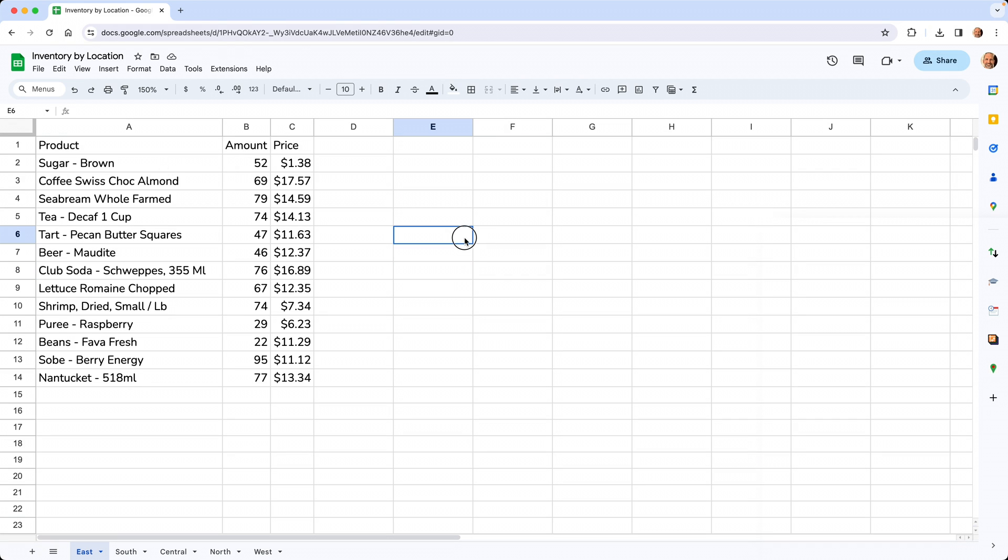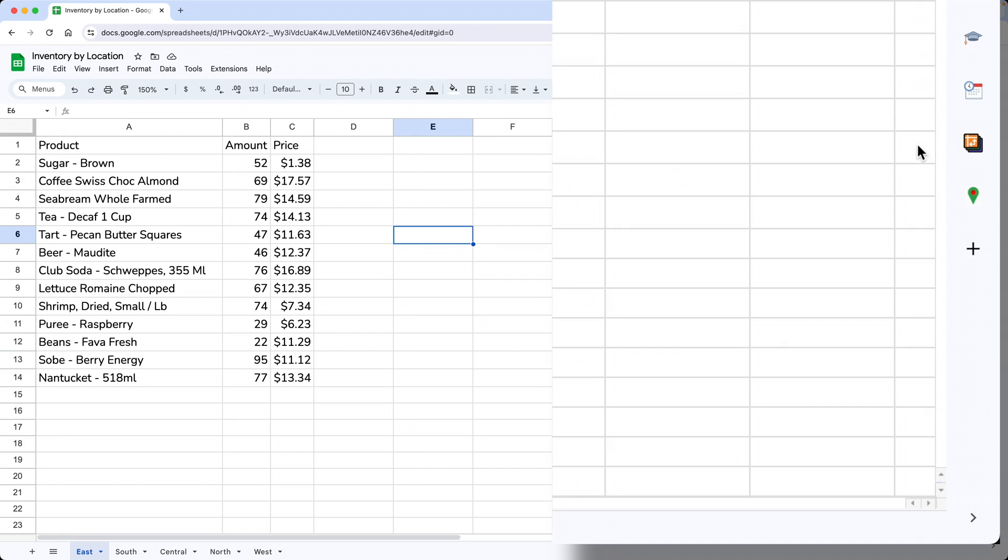This video is about how to use the OmniPivot add-on. If I come over to look at my side panel, it's installed right here.